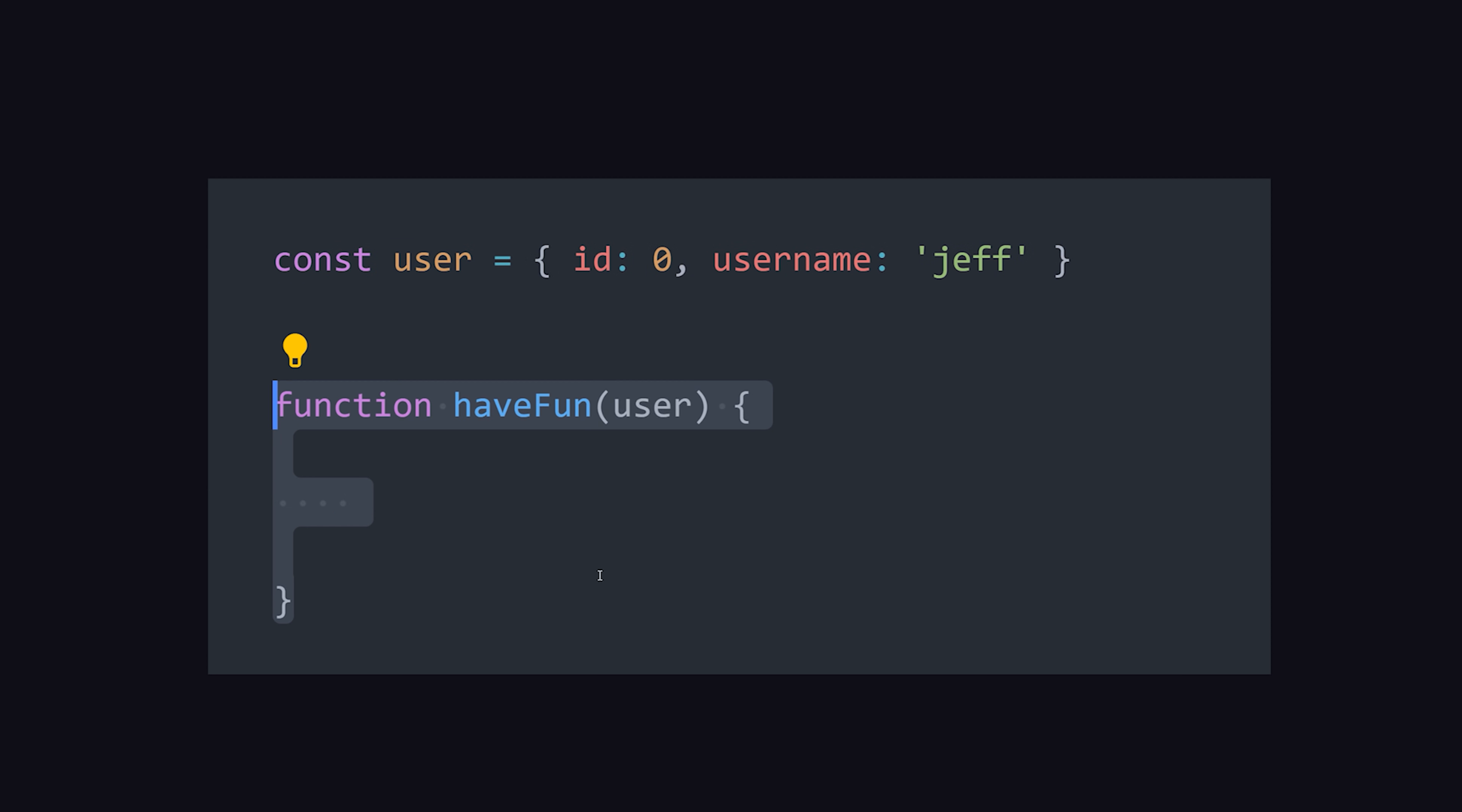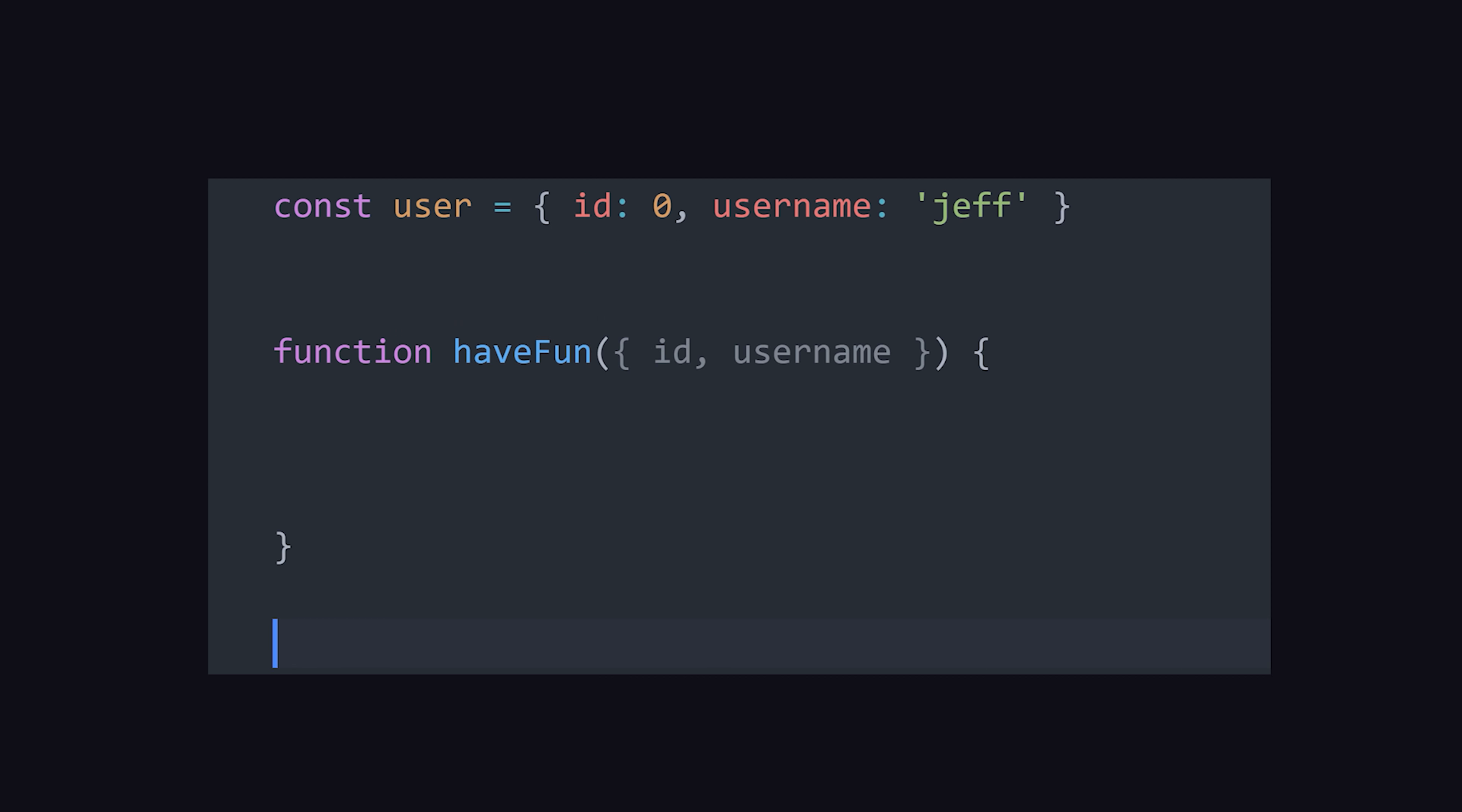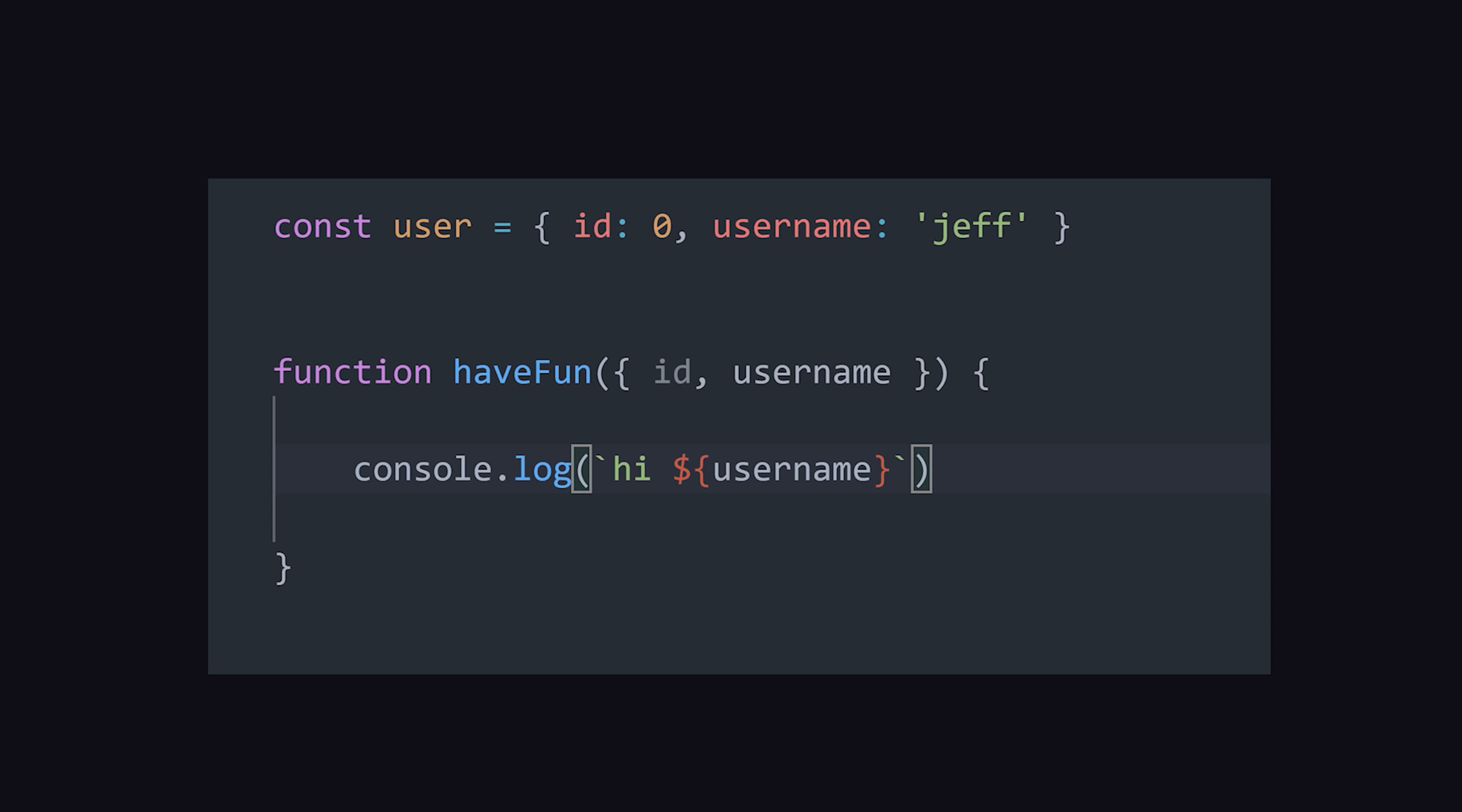When working with functions, you can destructure arrays and objects passed as arguments, providing yet another way to obliterate unnecessary lines of JavaScript from your codebase.